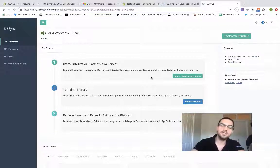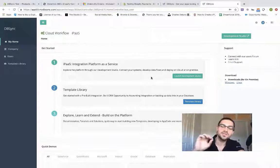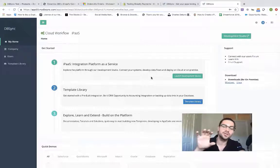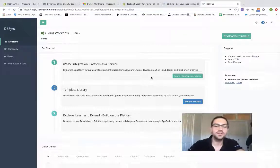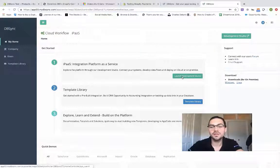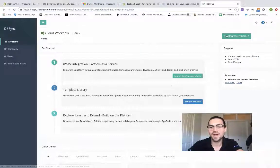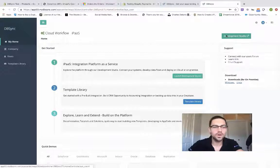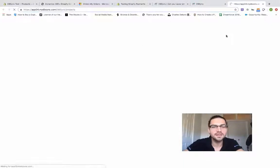When you log into DBSync, this is the first screen you're going to see. Here you're going to see this Launch Development Studio tab. So we'll go ahead and click that.